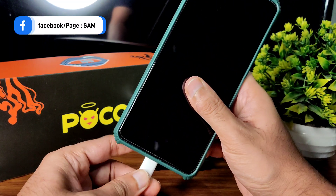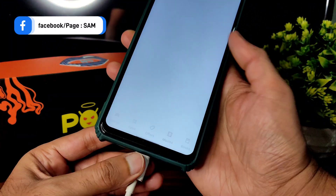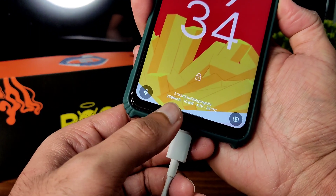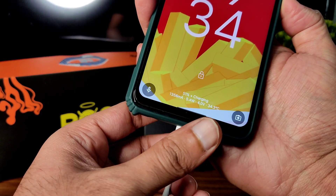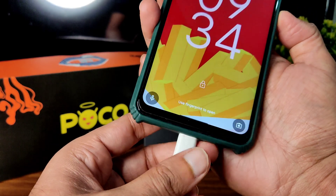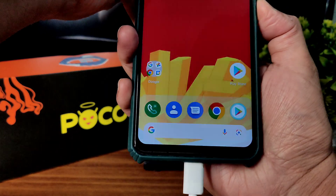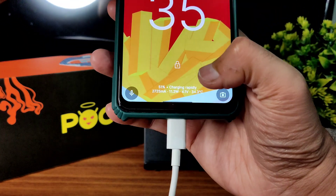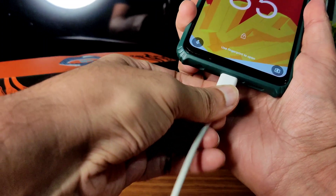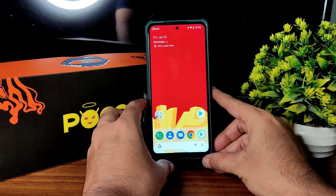Let me show you the charging animation too. You can see it's showing charging — slowly at first, then charging rapidly. Fast charging in this ROM is possible; it just takes some time.